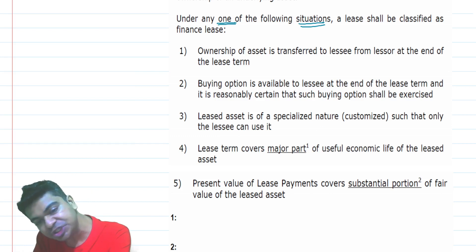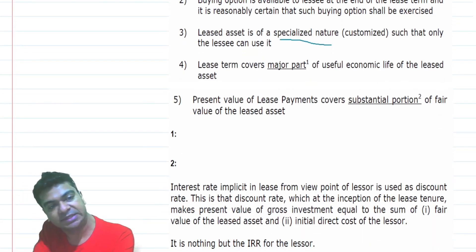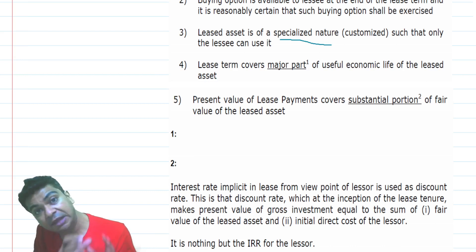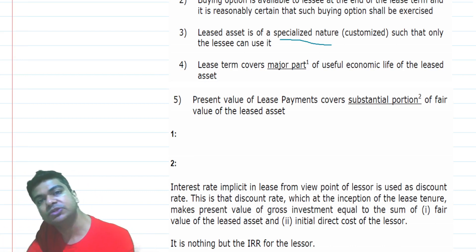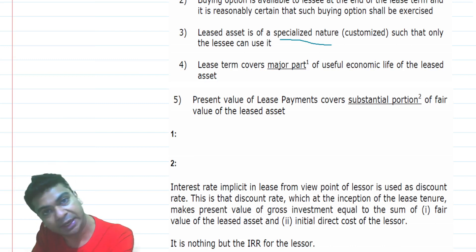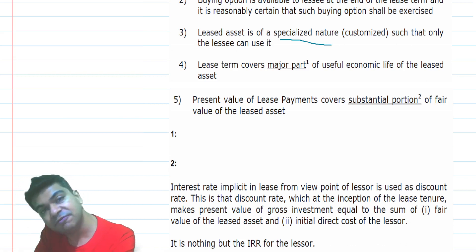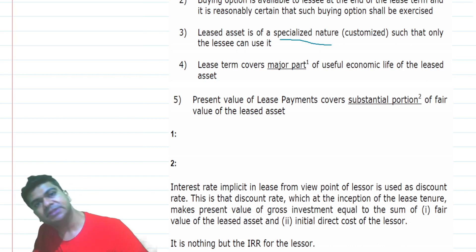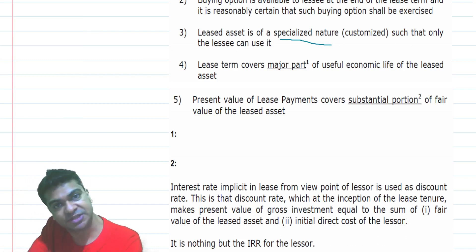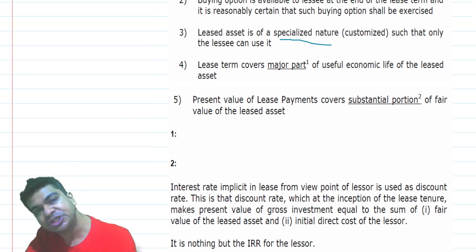Another situation: the leased asset is of a specialized nature — it's a customized asset that only the lessee can use. Here, the lessor has manufactured or built an asset as per the needs of the lessee only. Even if the lessee returns this asset, the lessor will have no alternative use for it. So the arrangement will be designed in such a way that the lessee enjoys all the benefits of that asset. It is very natural that the benefits of ownership will be enjoyed by the lessee in this case.